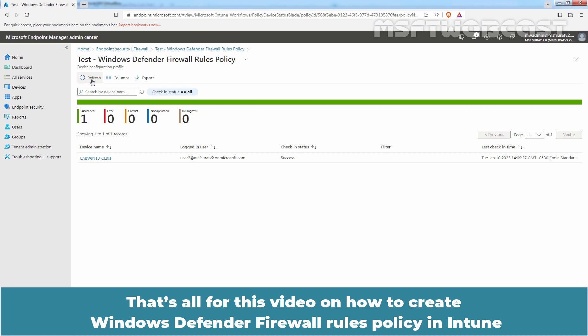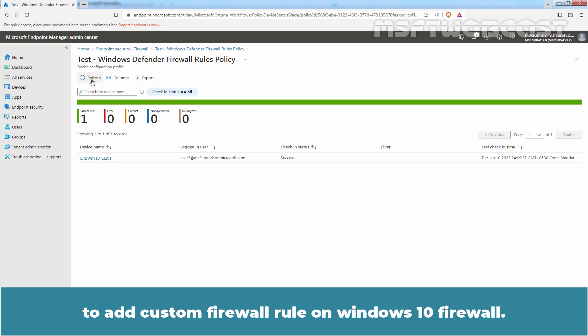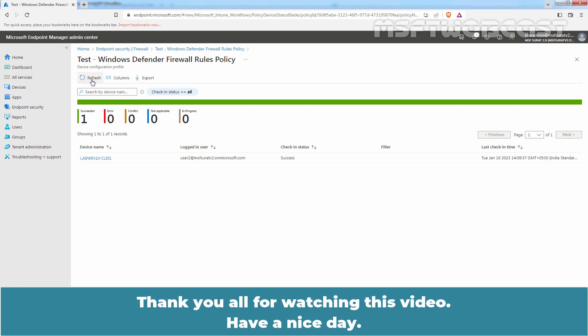That's all for this video on how to create a Windows Defender Firewall Rules Policy in Intune and to add a custom firewall rule on Windows 10 firewall. Thank you all for watching this video. Have a nice day.